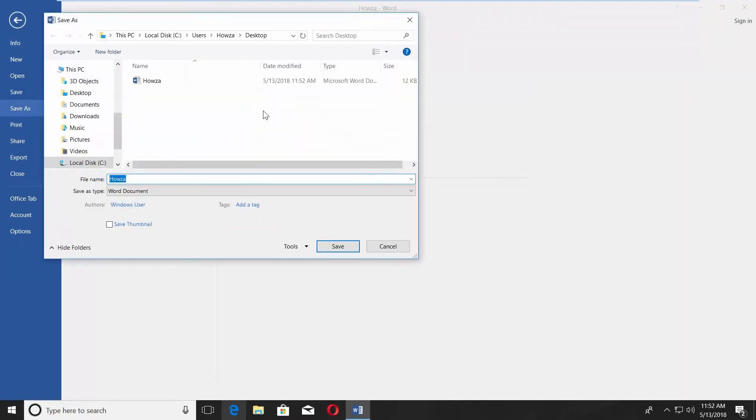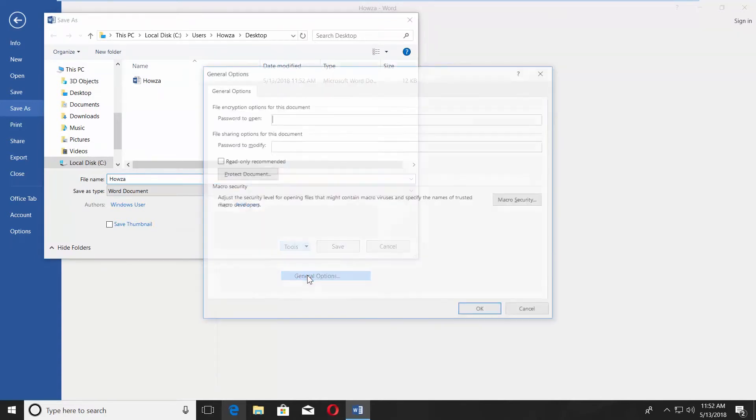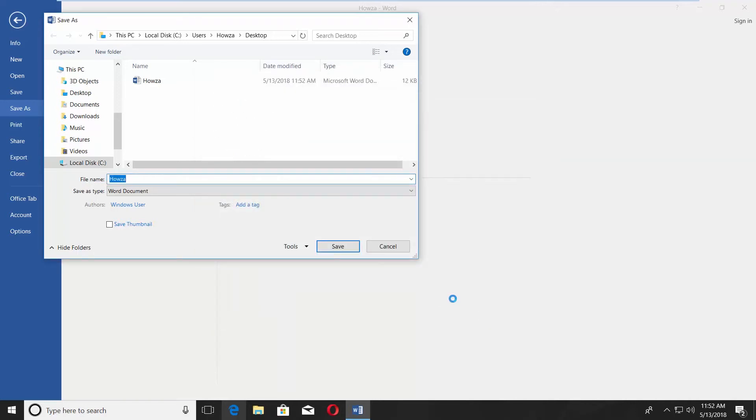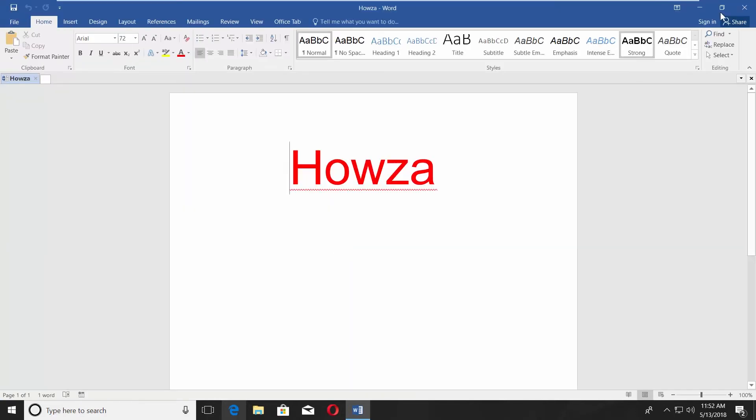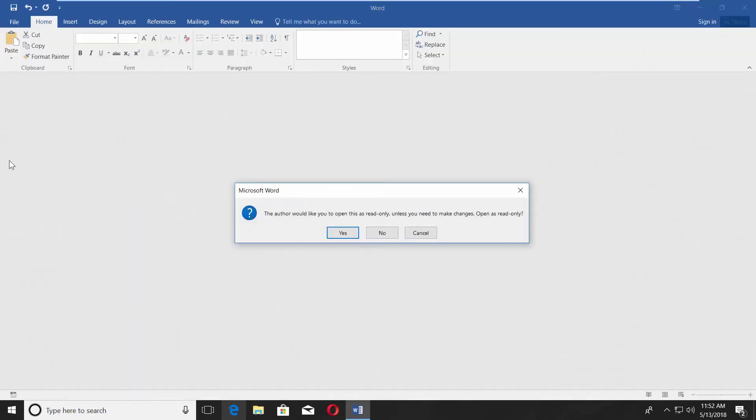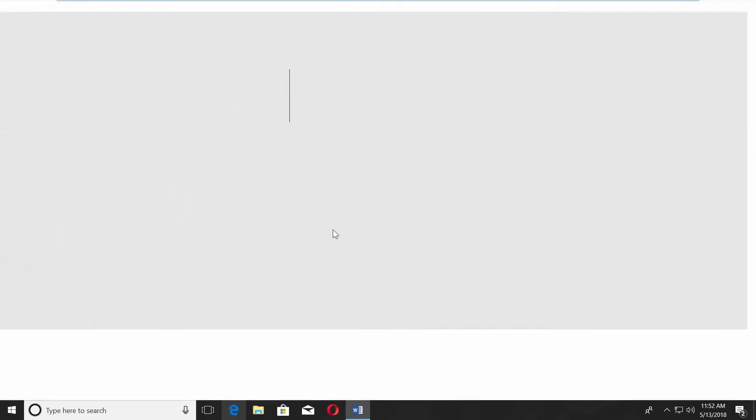Click on the tiny arrow next to the Tools option. Choose General Options. Check Read Only Recommended. Click OK. Save the file. Open the file. It will be in read-only mode.